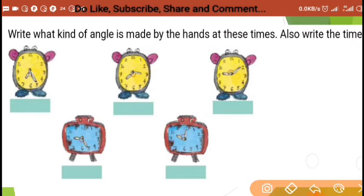On page 29, the question asks: what kind of angle is made by the hands at these times? You have to look at the clock and identify the angle.